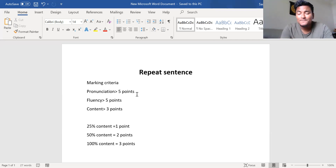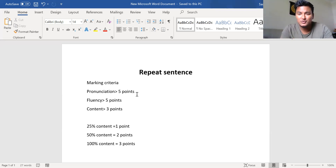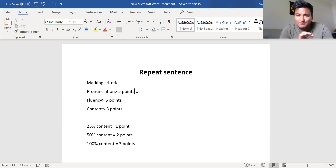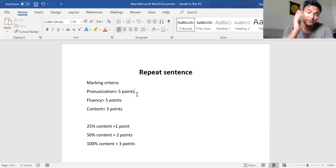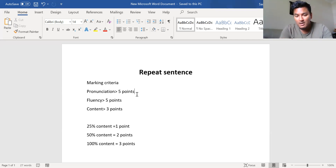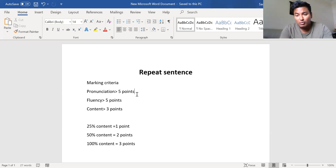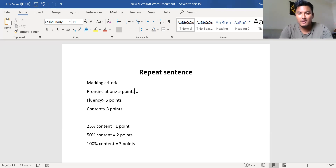If you are fluent, do not try to speak very fast or very slow. Just be at your normal speed, but you have to be loud and clear. The words you speak should be loud and clear, with no pause or hesitation, and then you will get a good point for fluency. Our target is to get more than 50 percent — around 60 percent on average.